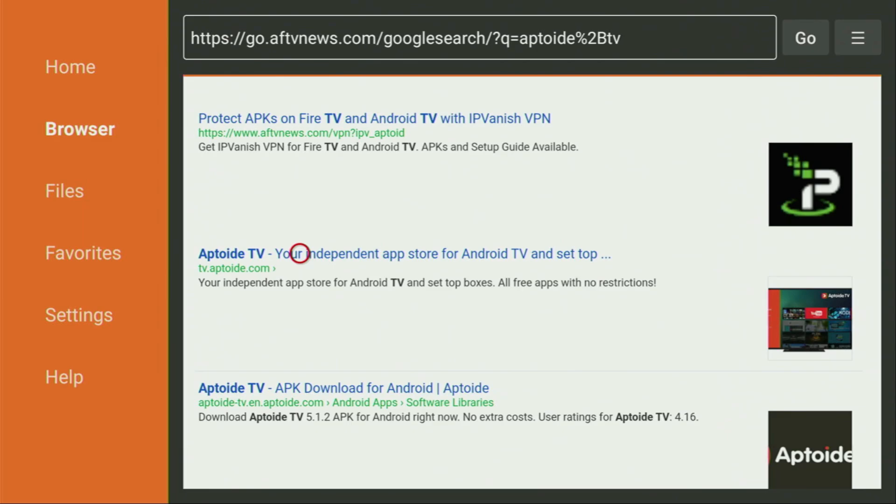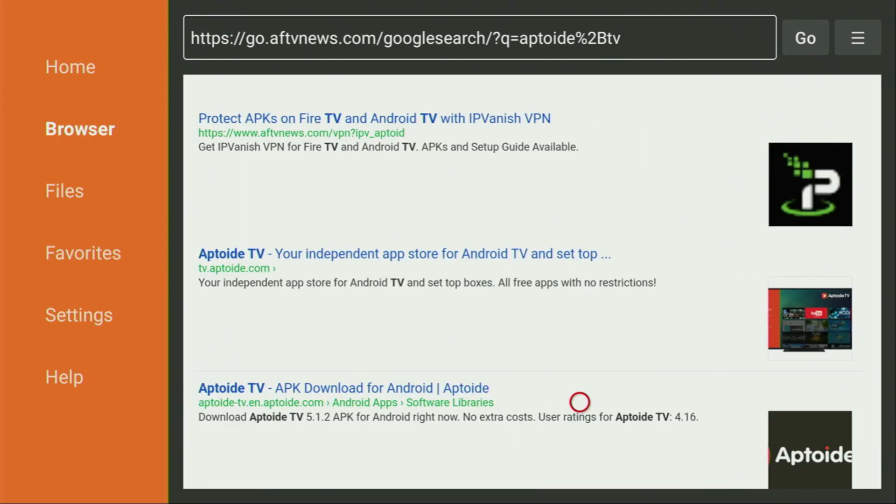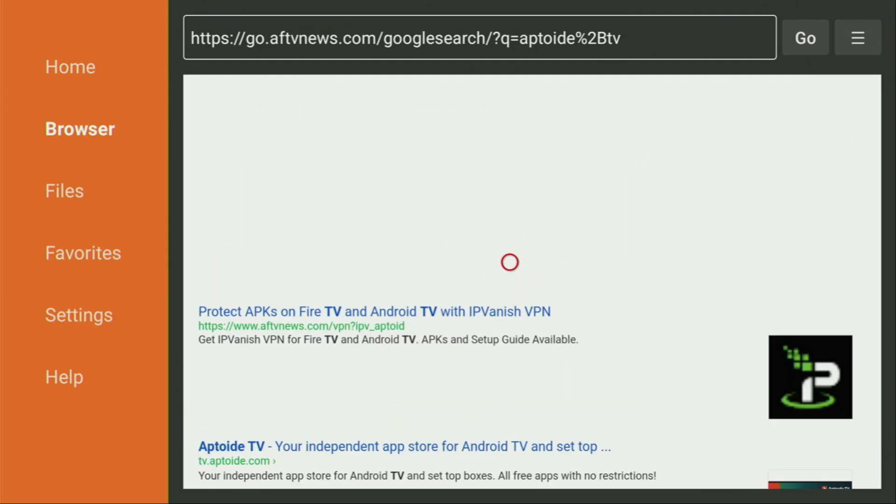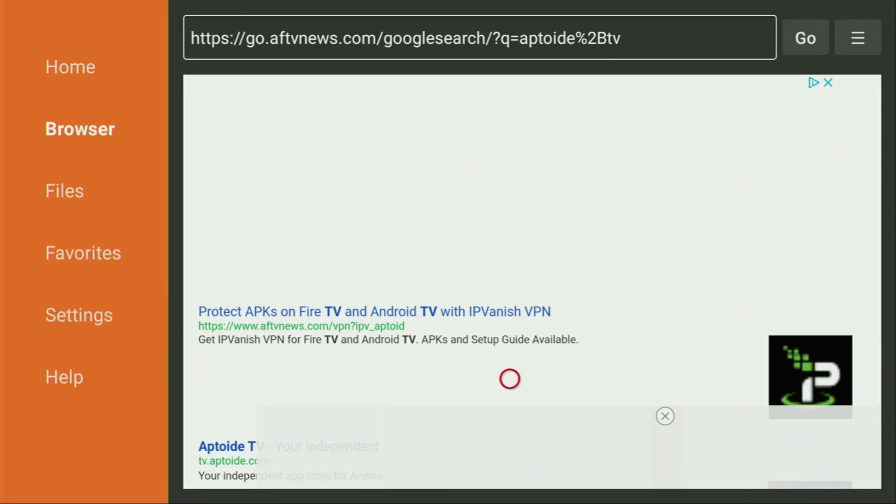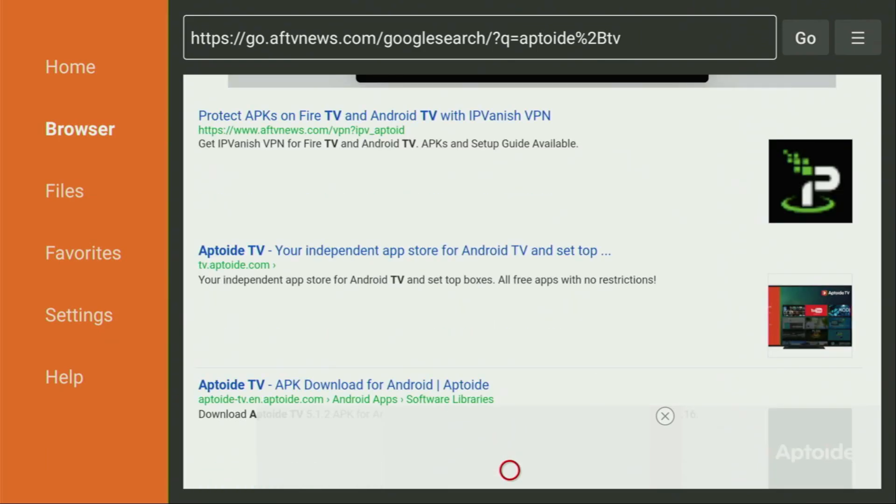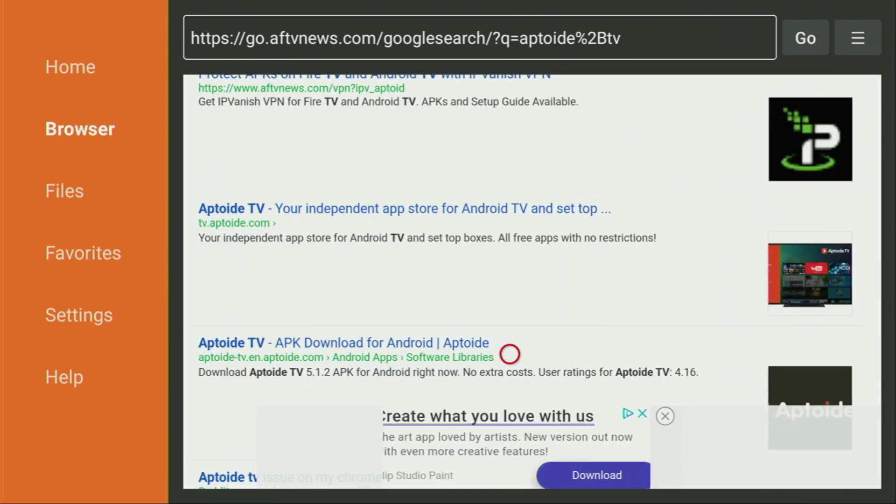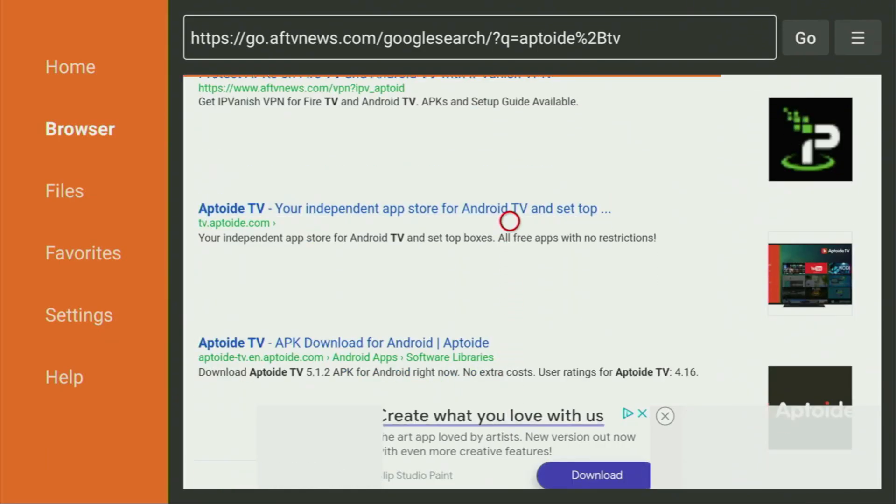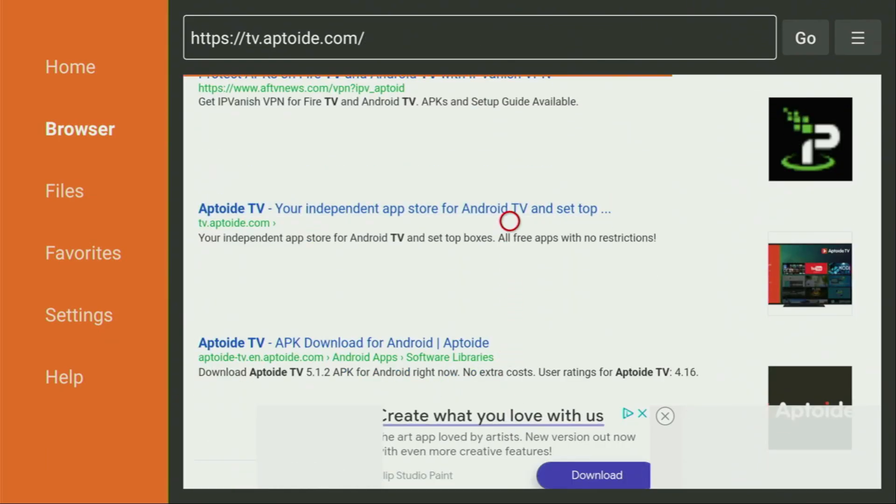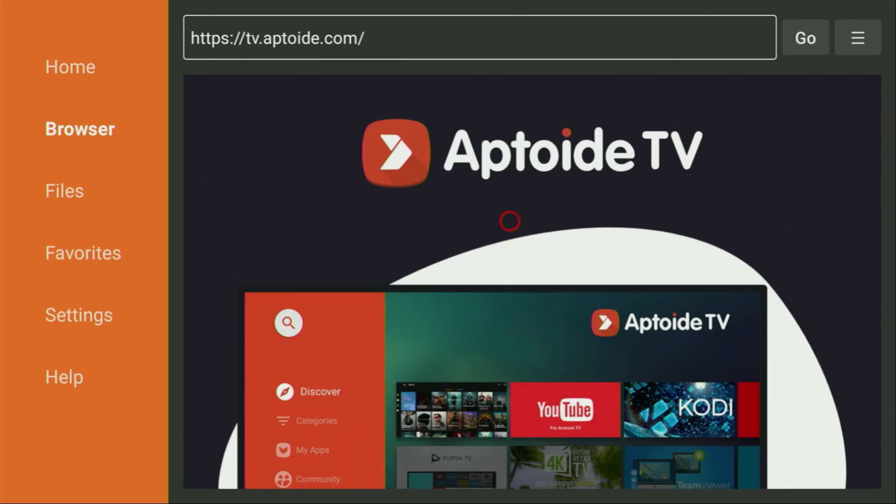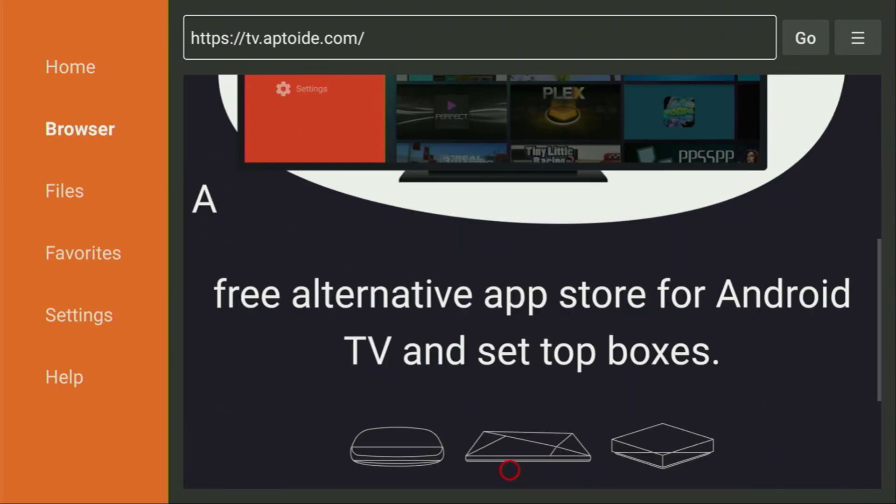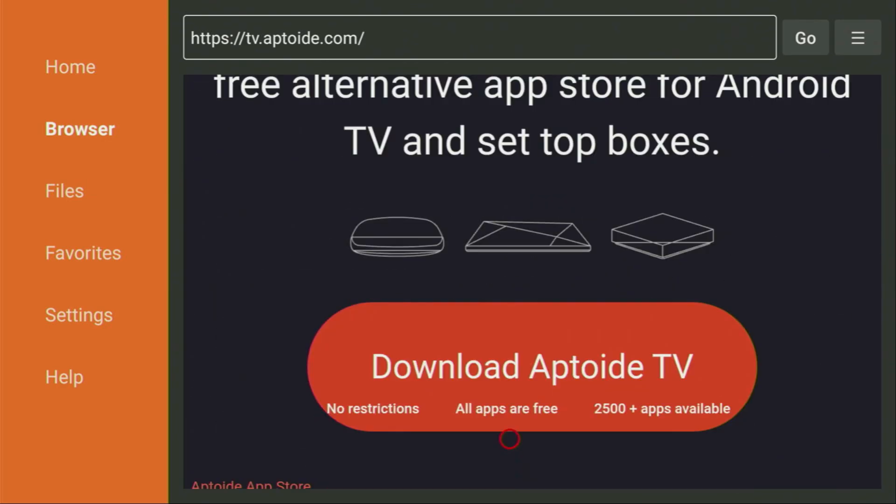Then we open the website of Aptoide TV after accepting that. So we open the website. Yep, there it is. So click on it. Now the website is going to open. So there we just click on Download.